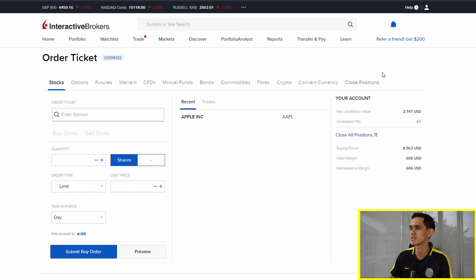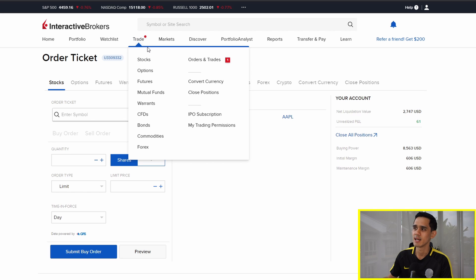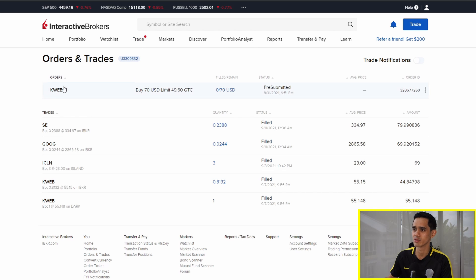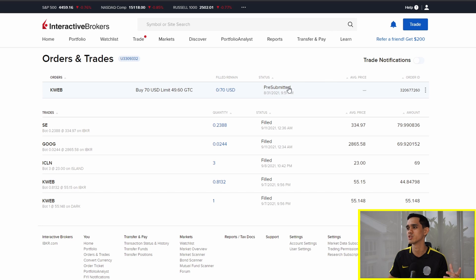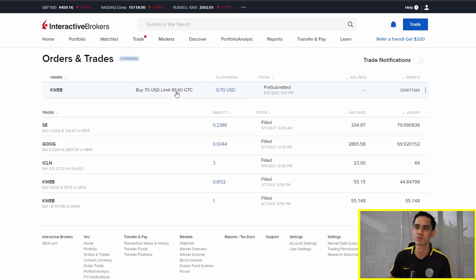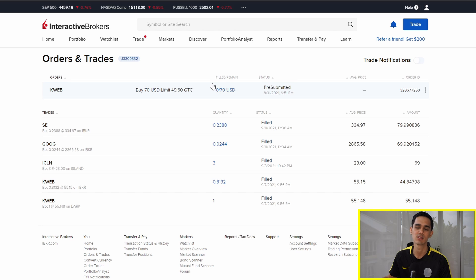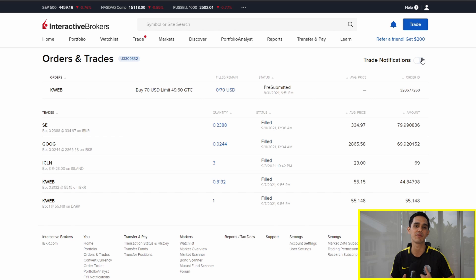Once you've made the order, you can go to the Orders and Trades tab. You can see the trades that I've made recently — they've all been filled. And this is an order that I have: I'm trying to buy KWeb at $49.60. It hasn't filled — it hasn't reached this price, which is why the status is pre-submitted. Assuming that when the market opens, KWeb drops to this price, the order will turn into a trade. You can even turn on trade notifications if you want to know when your orders are filled.